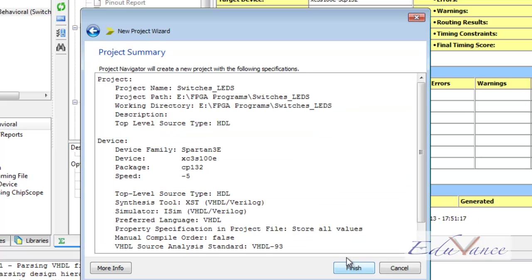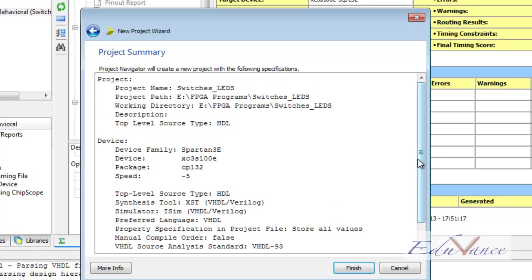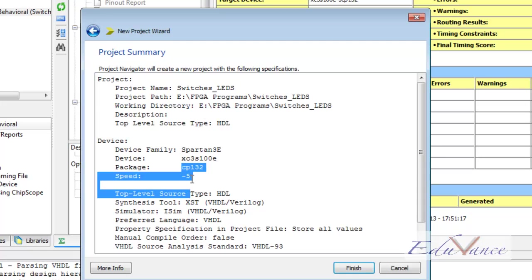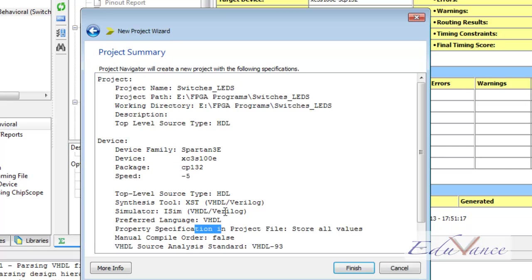On doing so, we get a project summary about the options that we have created or selected: the project name, the working directory, the FPGA type, the package type, the language which we are going to use, etc. After checking these information, we click the Finish button.